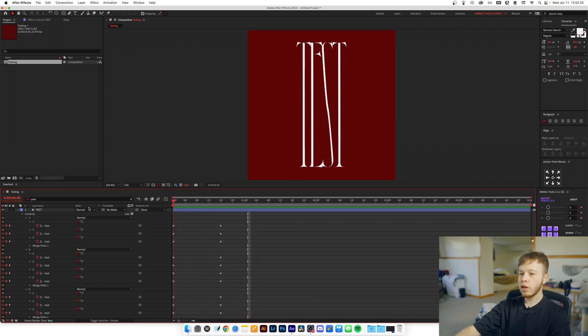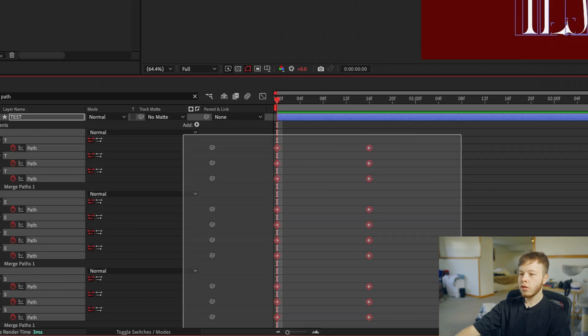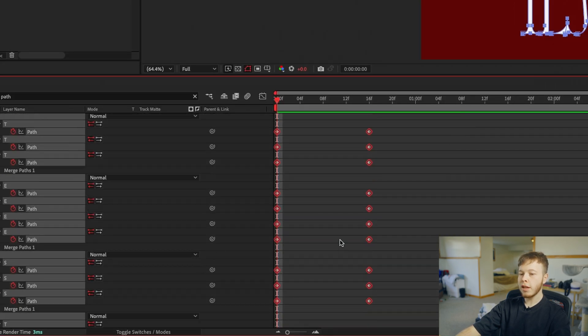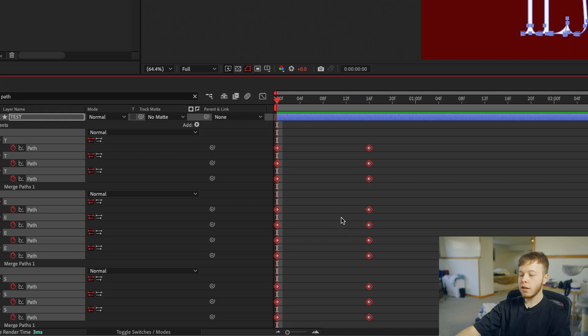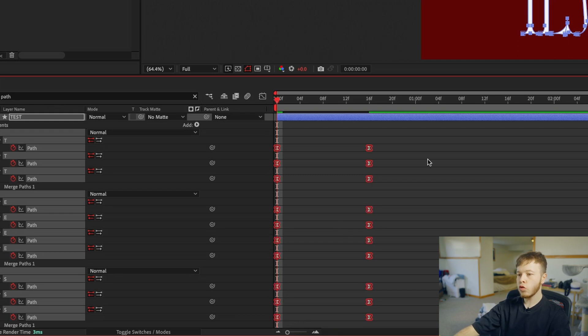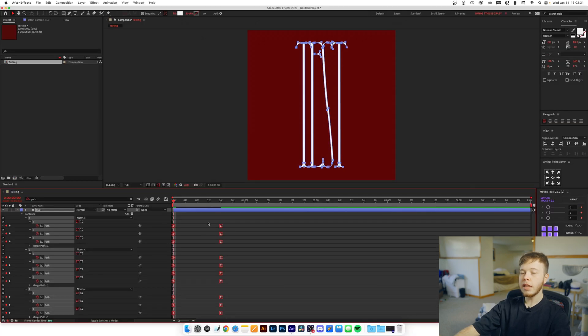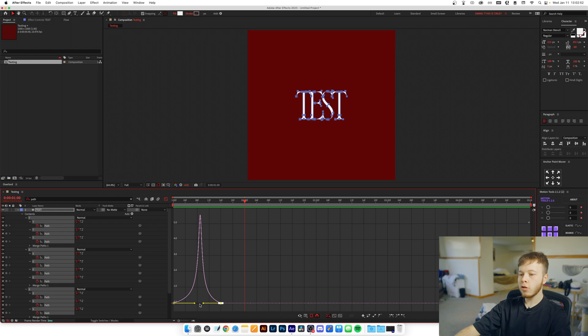So now if we play that, we have a super simple animation of it just going down. To make it a bit more interesting you can select all the keyframes and then click F9 which will ease the keyframes, so it just adds a little bit more, and you can of course play with that as you like.